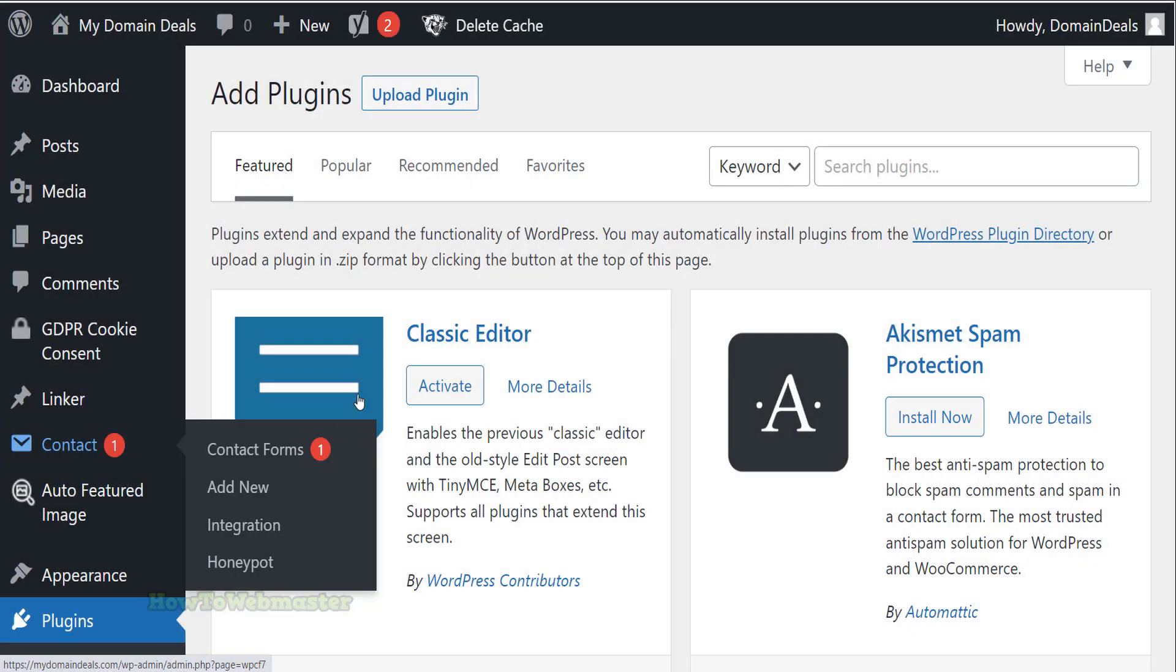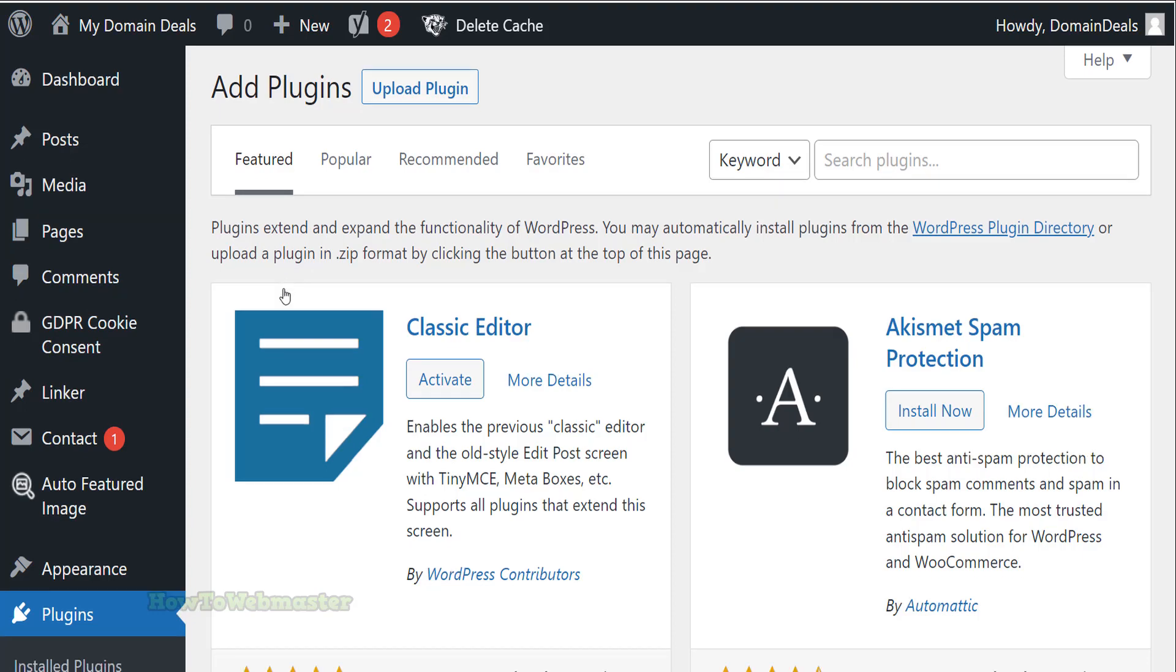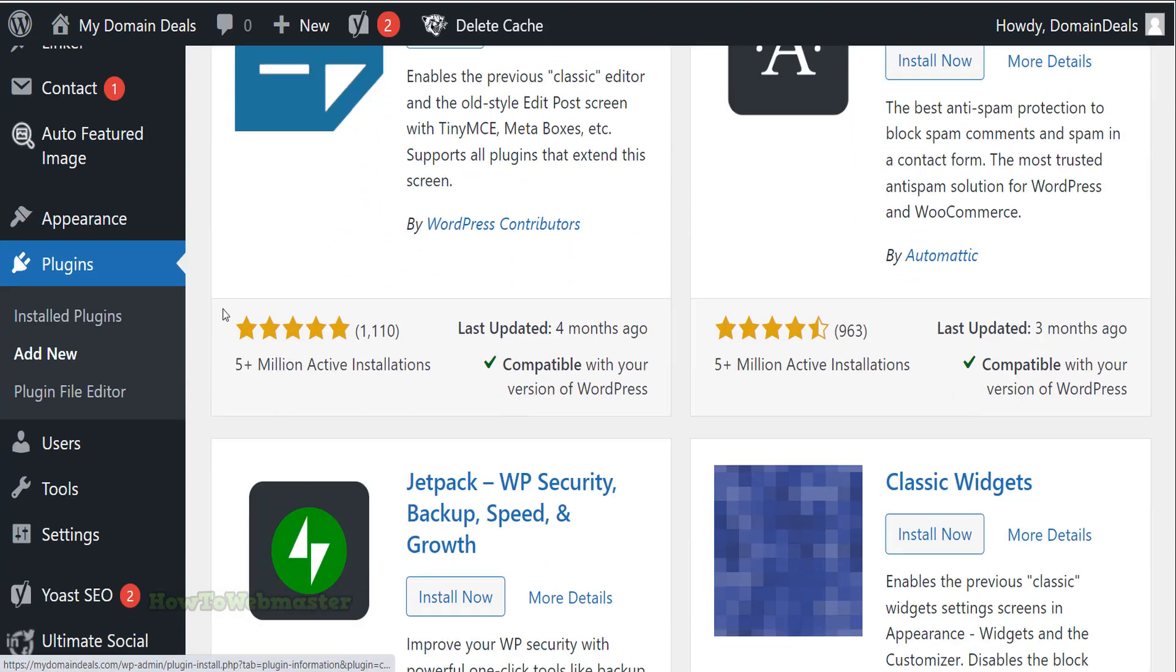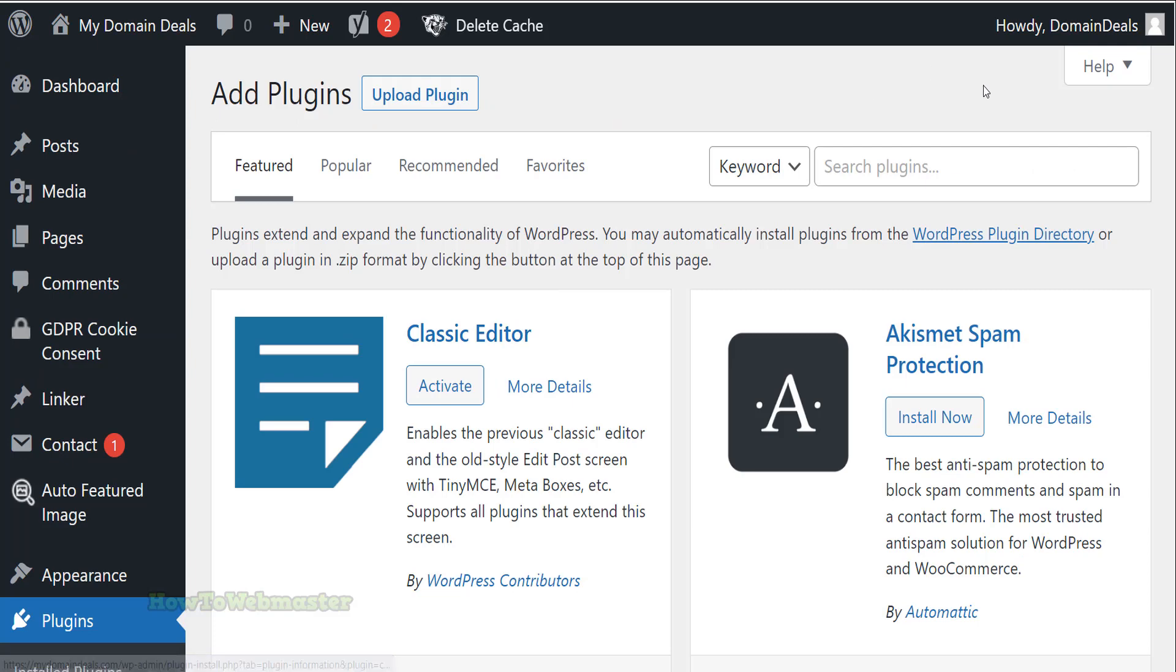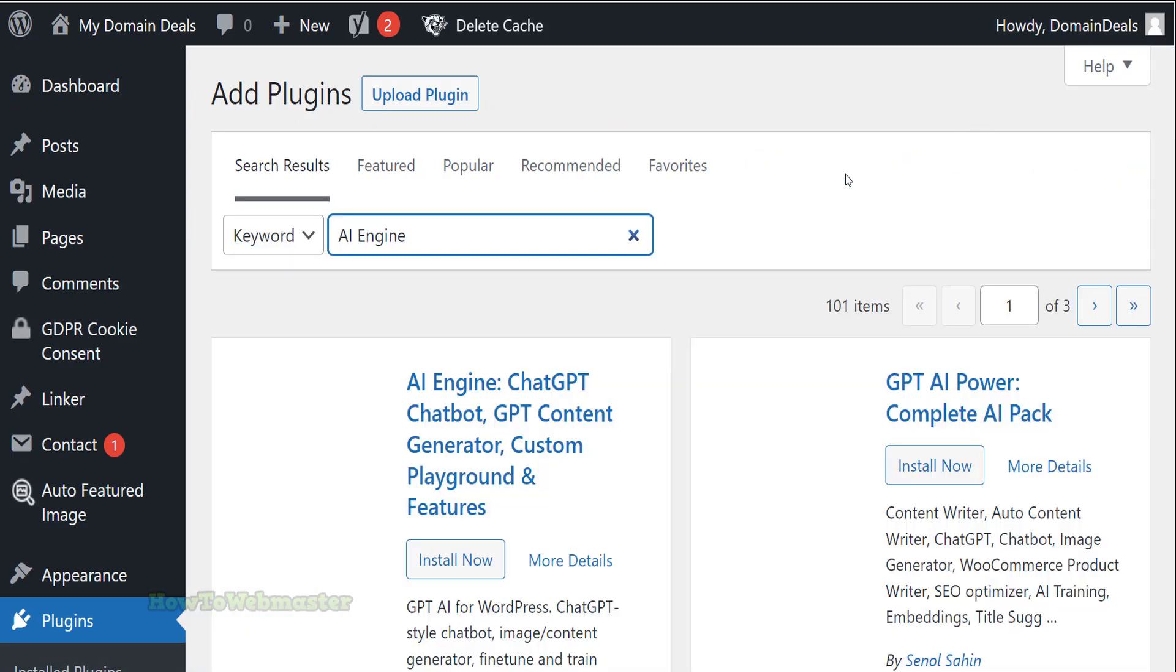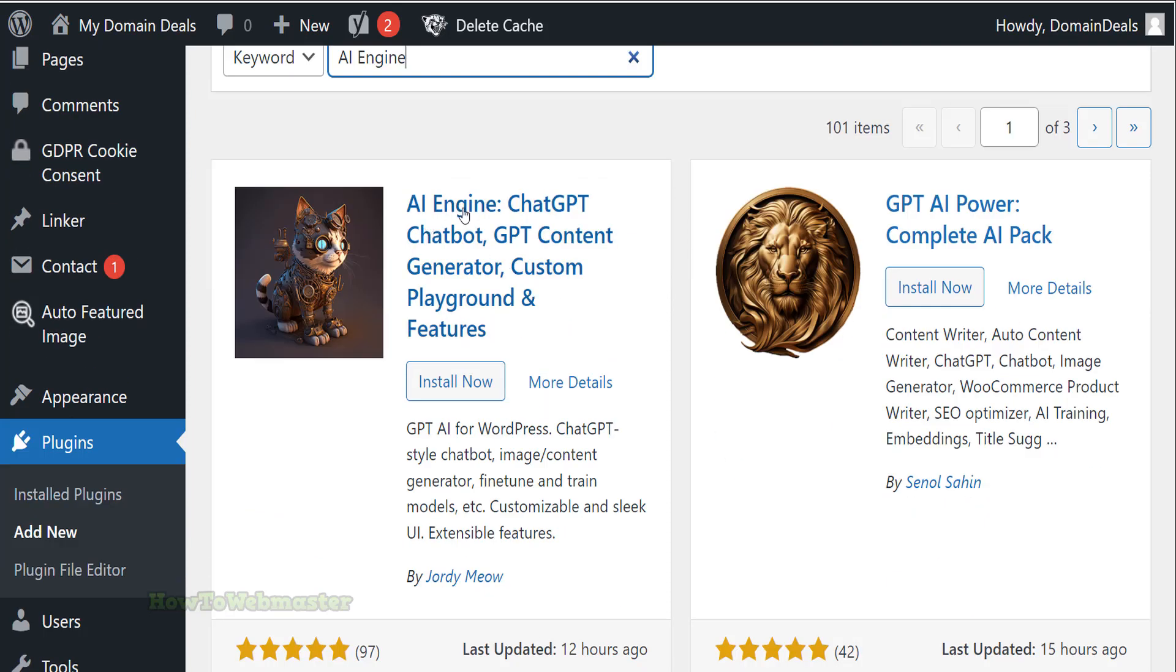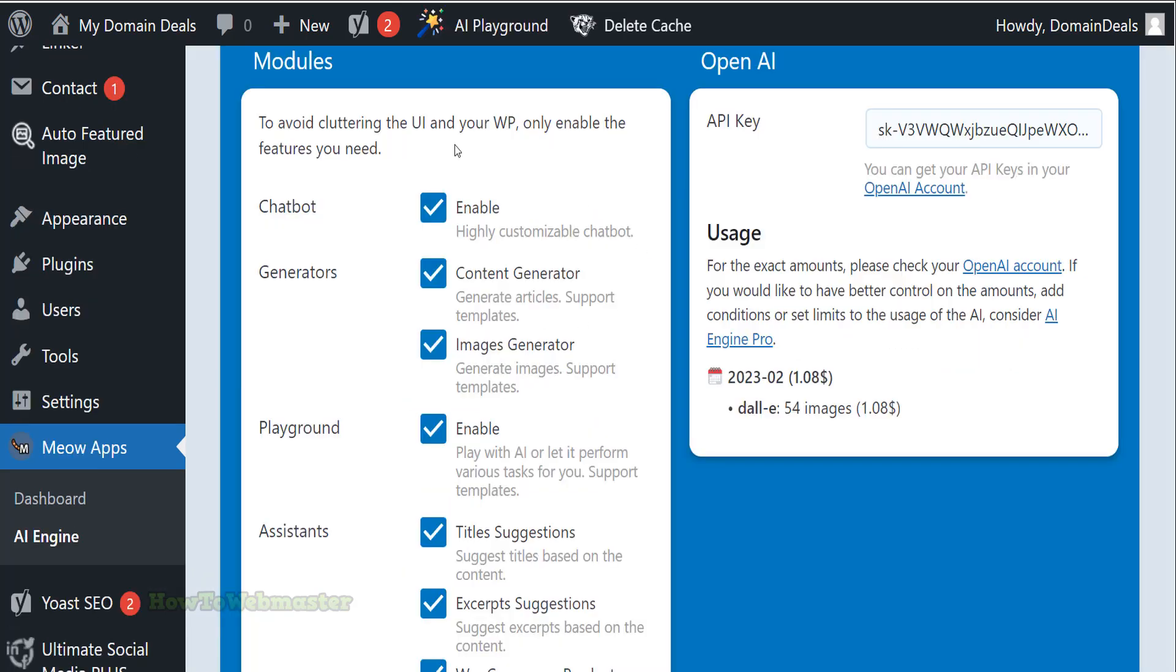Let's see how to use this plugin. To install the AI Engine plugin, log into your WordPress dashboard, go to the Plugins section and click on Add New. Search for the AI Engine plugin. Then click on Install Now. Once the installation is complete, click on Activate.